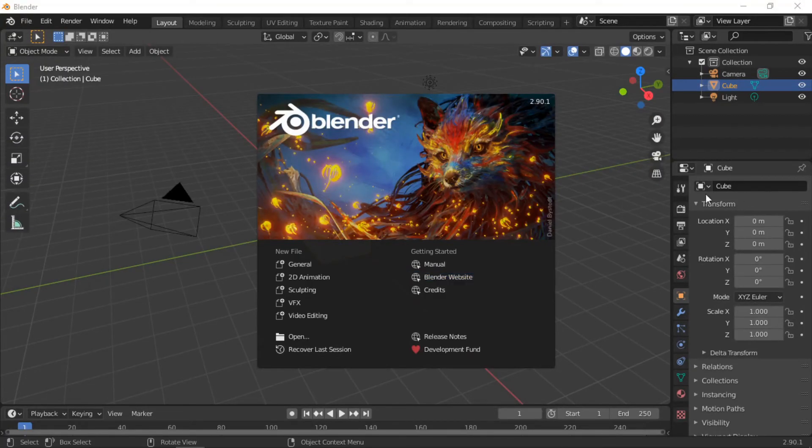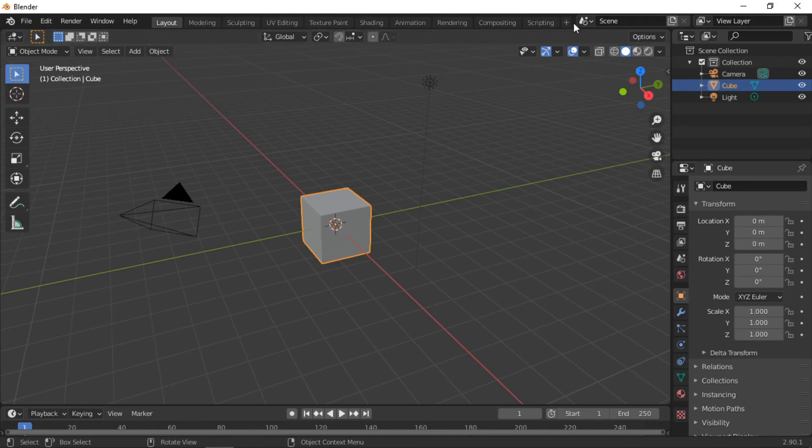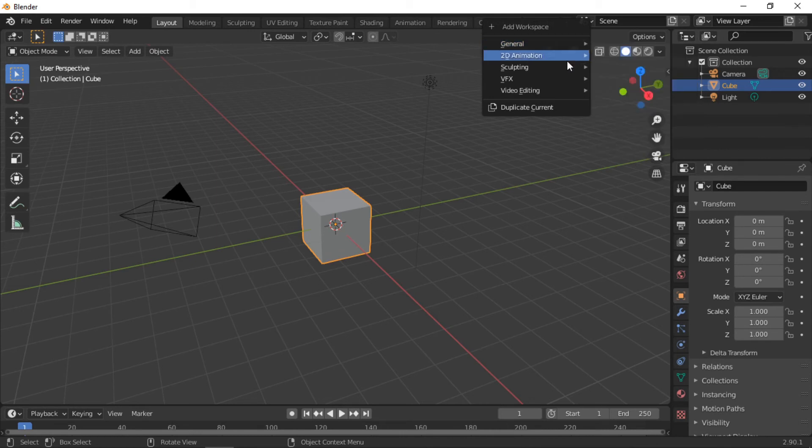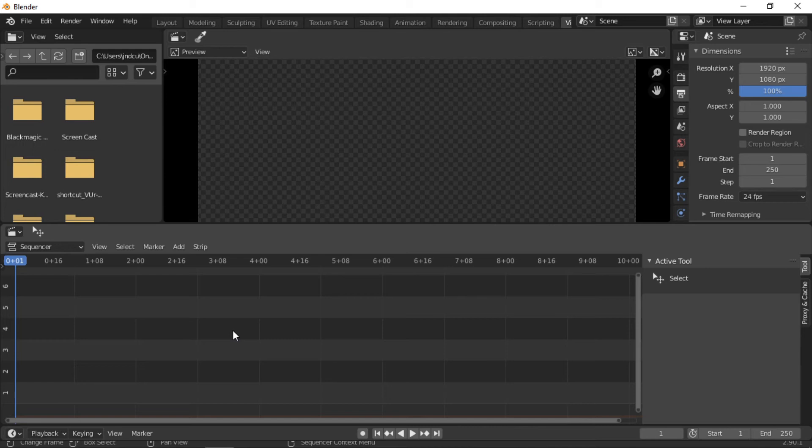The video editing workspace can also be accessed within Blender. Click on the plus button from the workspace bar, then select Video Editing. The images can then be added to the video editor by drag and drop, or by clicking on the Add menu then selecting Image Sequence.